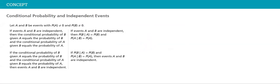Then this is the concept that we will be studying. Let A and B be events with probability of A must not be equal to zero, probability of B must not equal to zero. If events A and B are independent, then the probability of B after A happening equals the probability of B, and the probability of A after B happening is equal to the probability of A.